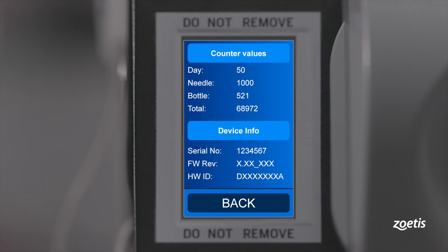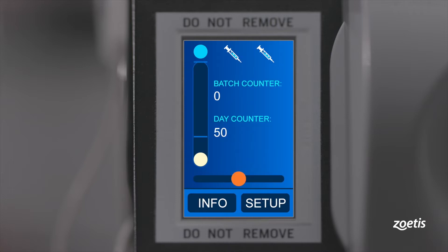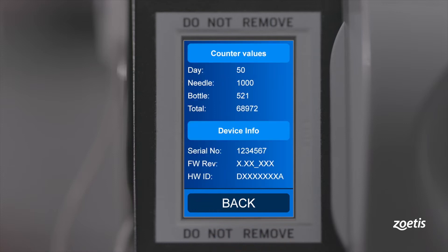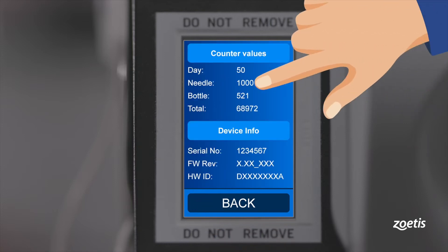Without a reset, the counter will count the next 1000 injections until the warning appears again. To reset the counter, simply touch it on the display.